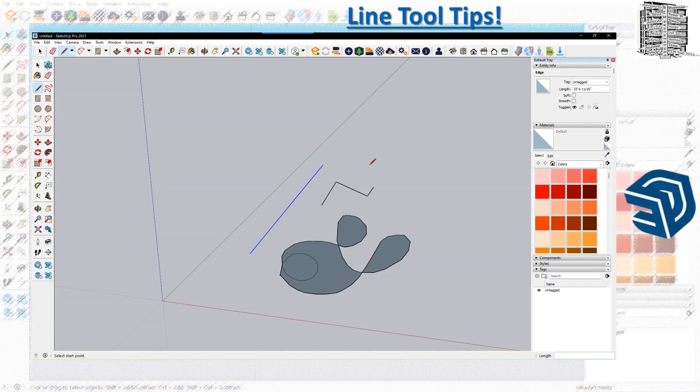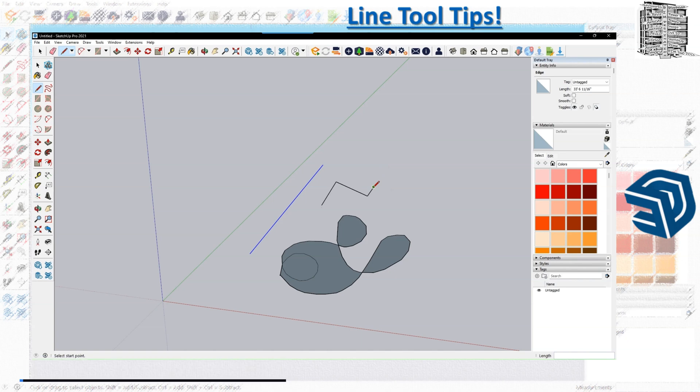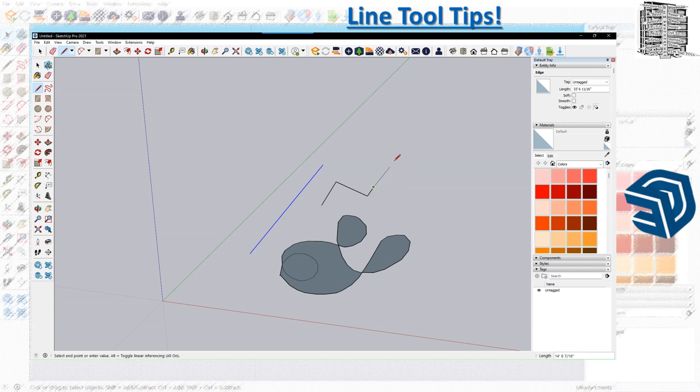As long as you're not hitting escape, you have that continuous line to move. When you get closer to the start, it gives you the endpoint. This is really helpful—pay attention to this. If you're creating a shape and you're not connecting the lines, it's not going to create a surface for you. Make sure when you use the line tool you get close, it shows the endpoint, and then click and continue from there. Let's say another 8 feet, I'm going to go that way, and so on and so forth.